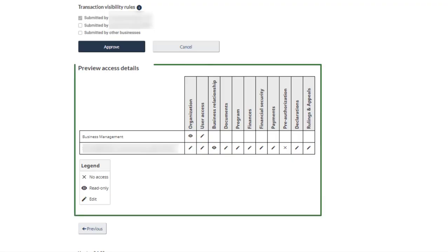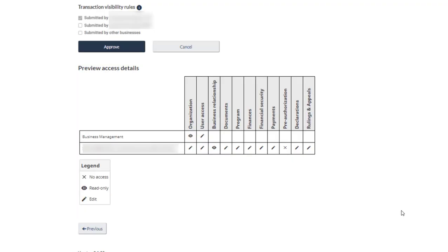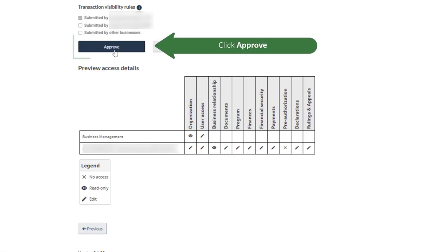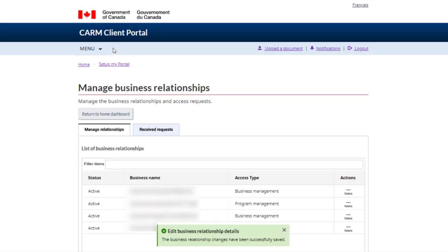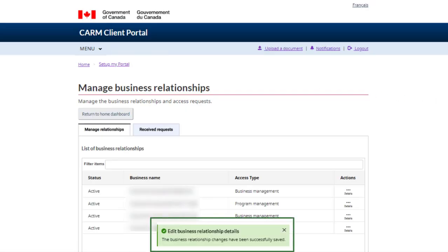You can review the access summary for the third party here. If you would like to proceed, click the Approve button. Confirmation of the access request approval can be found here.